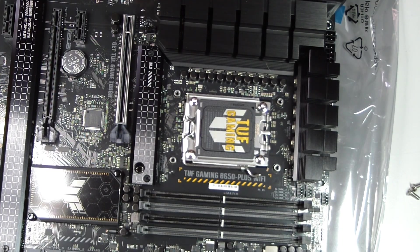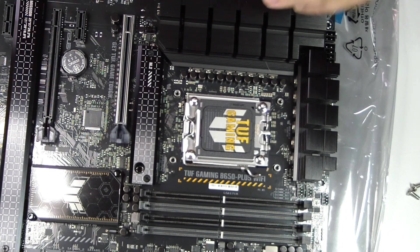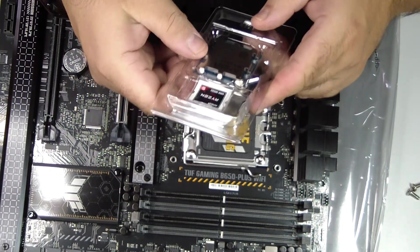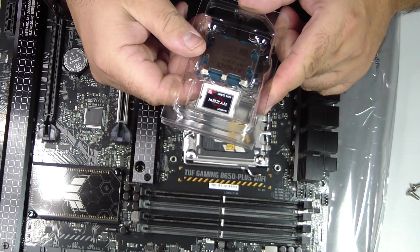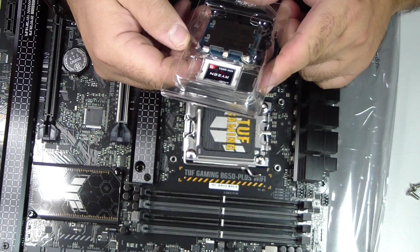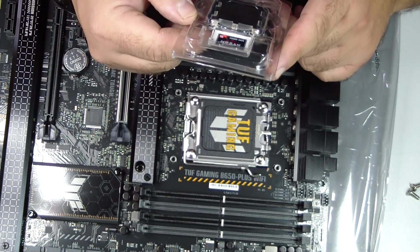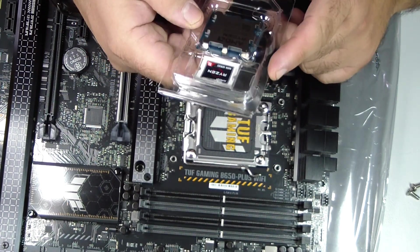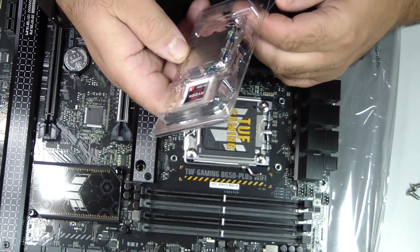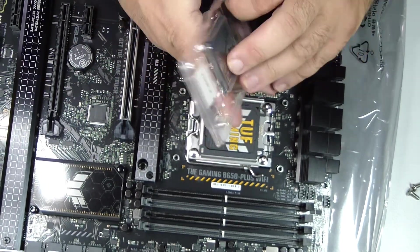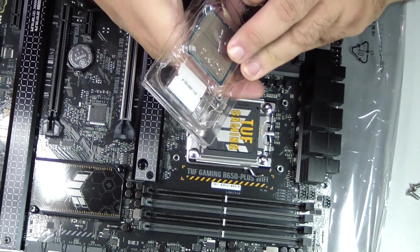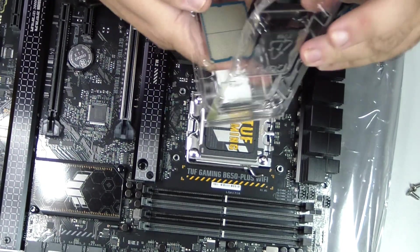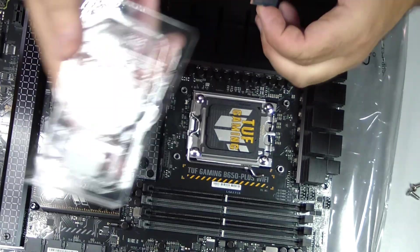Step 6: Place the CPU into the socket. With the socket open and the CPU aligned, gently lower the processor into the socket. Do not slide or force it; it should rest flat. If it does not fit immediately, double-check the alignment markers. Gravity alone should seat the CPU.